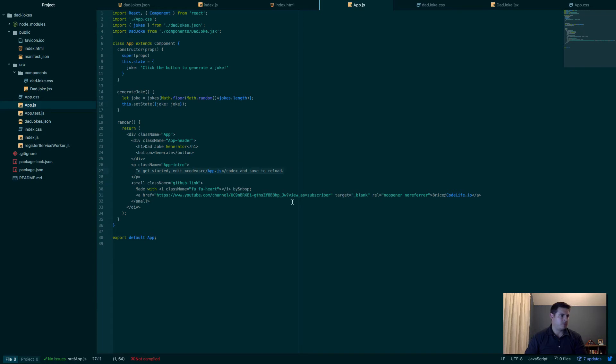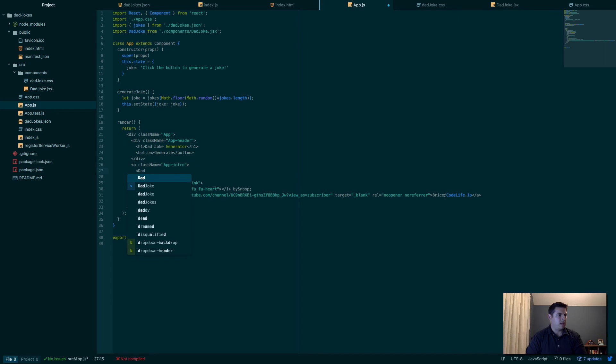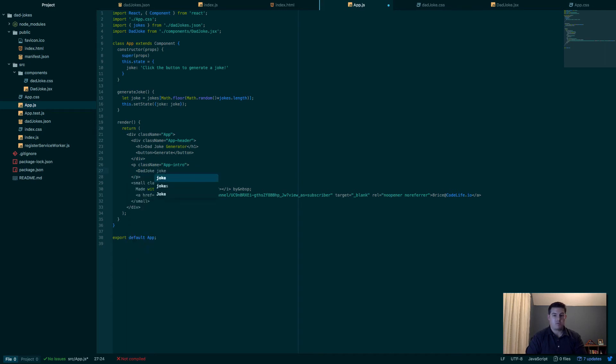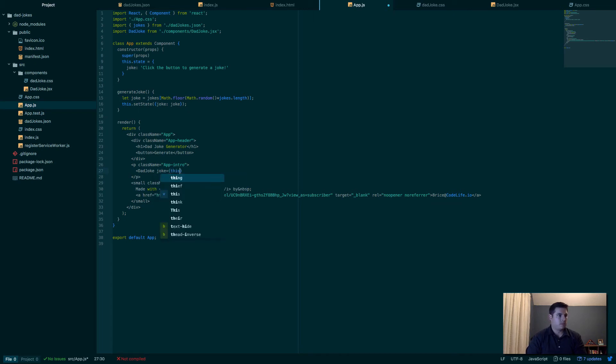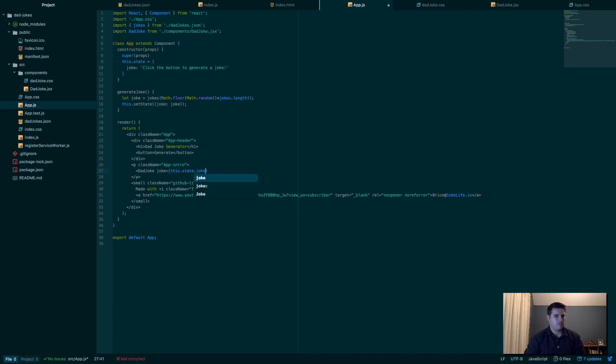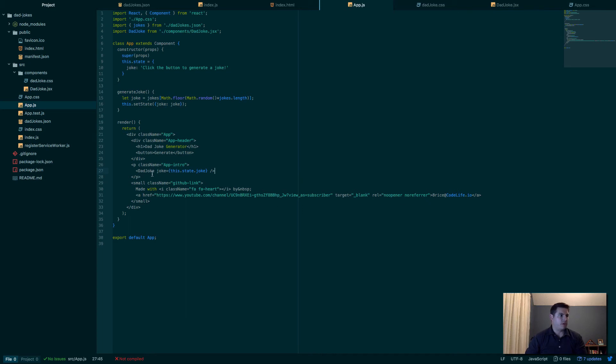Perfect. Now if we come down in here to where that app-intro was originally created for us, we can just replace this. We'll say DadJoke—this is a DadJoke component—we're going to pass in a property. We're going to set the joke equal to this.state.joke. And then we'll self-close that component.